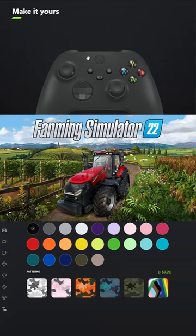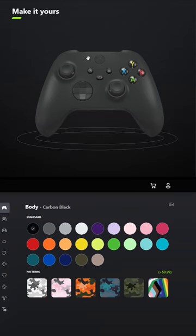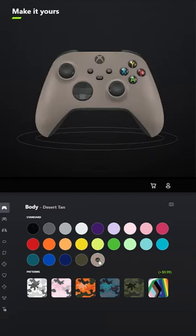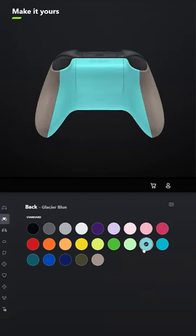I designed a controller for Farming Simulator 22, just the greatest game of all time. For the body, select Desert Tan, and for the back, select Glacier Blue.